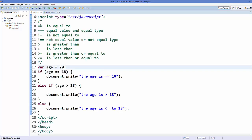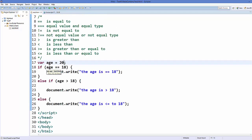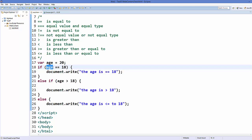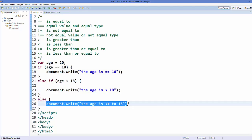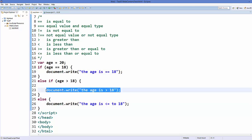Our program first goes to the if condition and checks whether 20 equals 18 — it does not. It then checks the else-if condition: is 20 greater than 18? Yes, so it executes that statement and doesn't need to check the else block. In this way you can use if/else statements in nested format in JavaScript along with these comparison operators. I hope you have enjoyed this video — please like, comment, and subscribe.